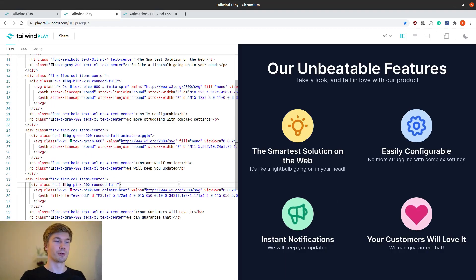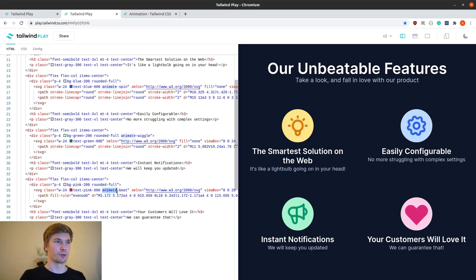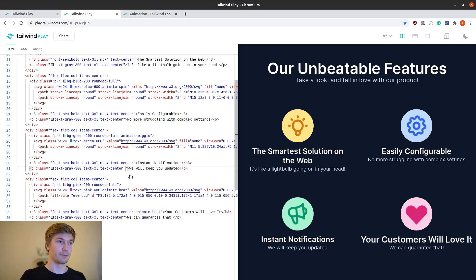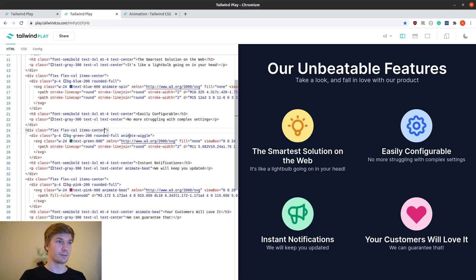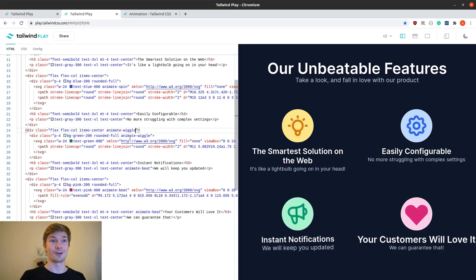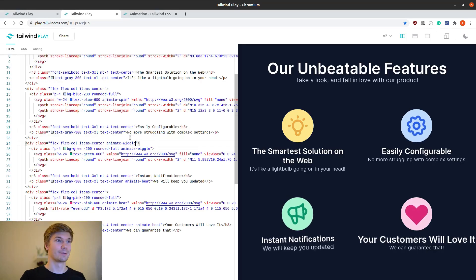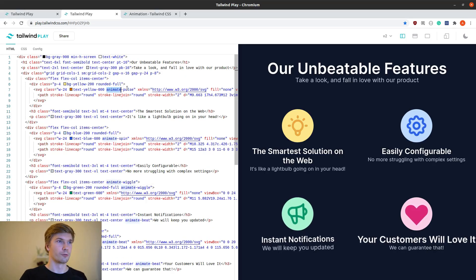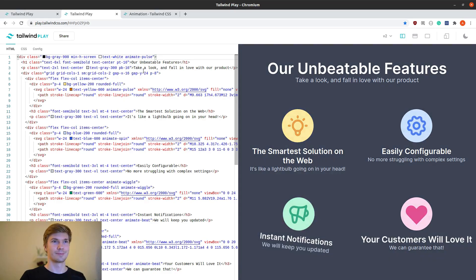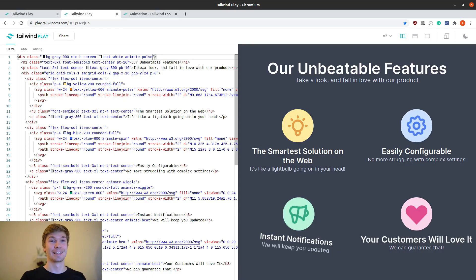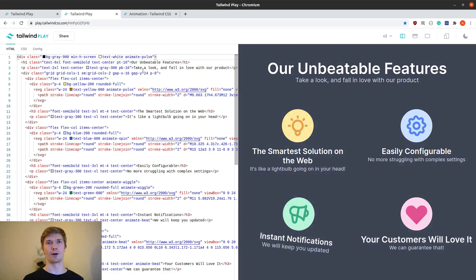Remember, these animations are applied using the classes, so you can just copy and paste this class to anywhere you want on the page and it will animate that element. You can go as crazy as you want with this, and the possibilities are truly endless. You can even do something like this, really.